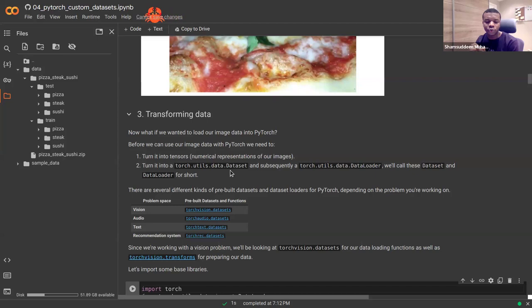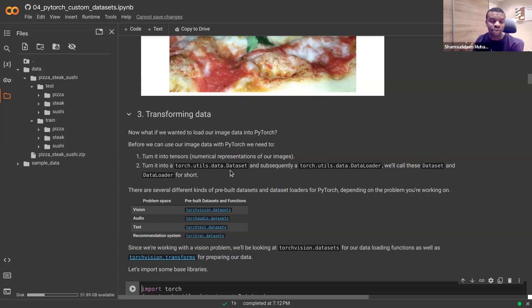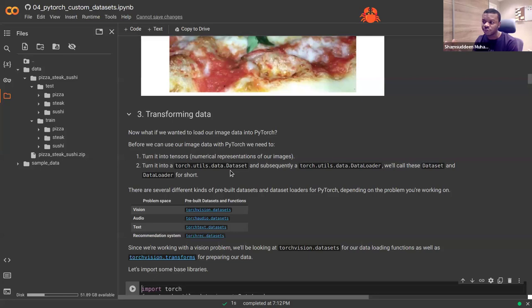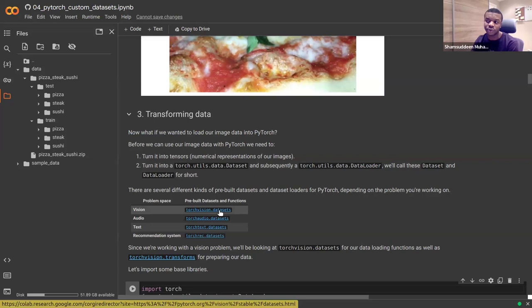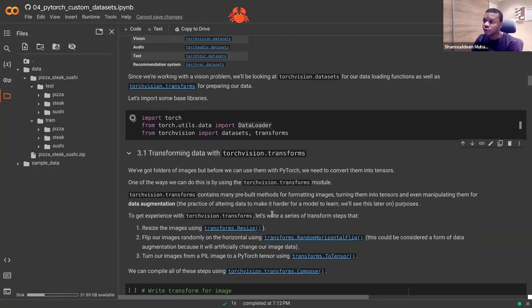Your assumption is that your dataset should be representative of the problem you want to solve, but in most cases that's not the case because you have very few data points and it might not generalize well. What you want to do is augment your data. One way to perform augmentation is to use transforms, which transform your data in one manner or another. In vision, you can apply transforms and get dataset tools from torchvision.data; same for audio, text, and recommendation systems.